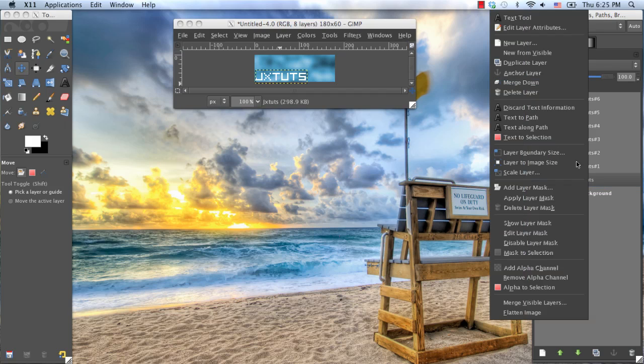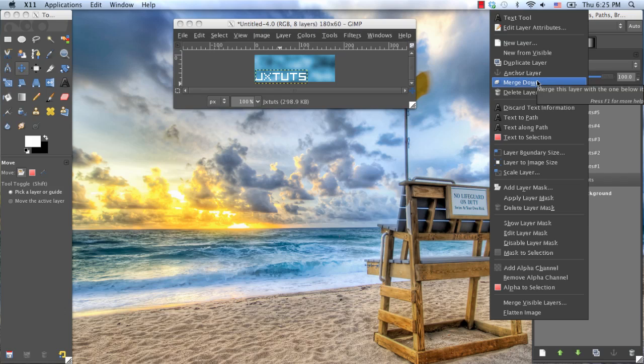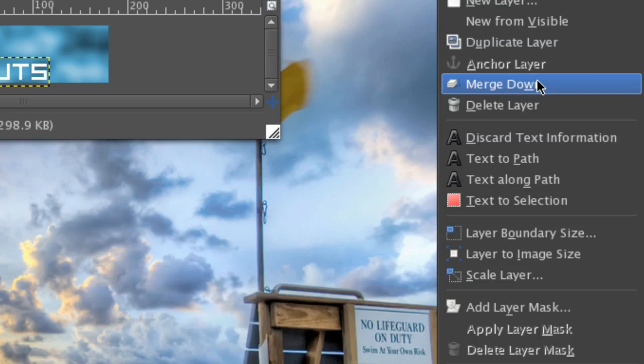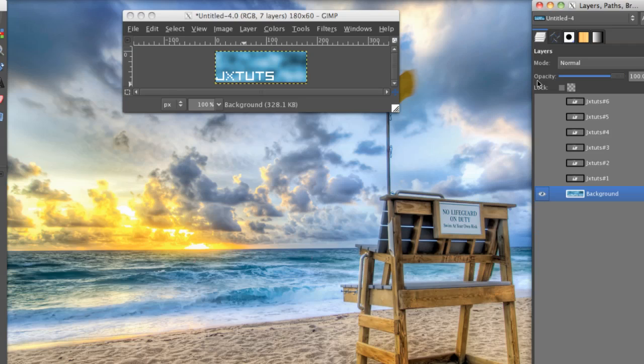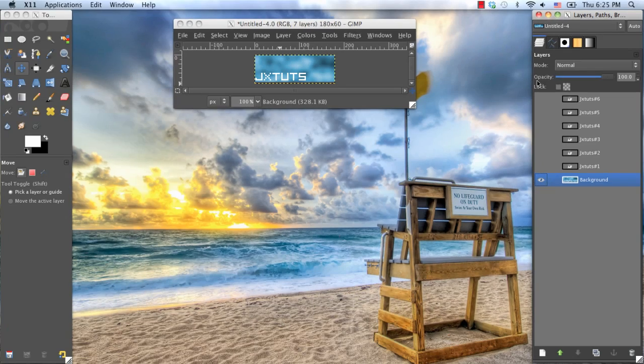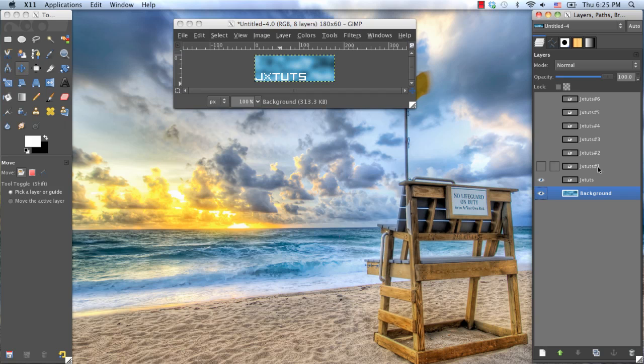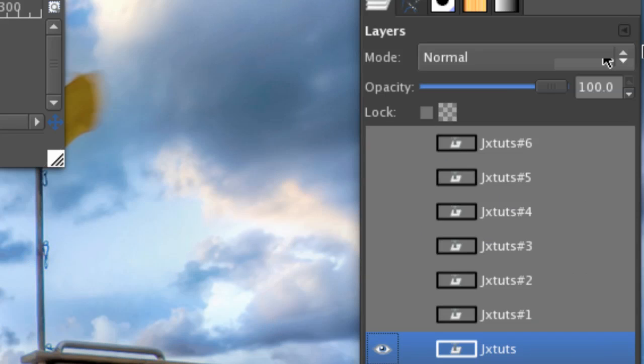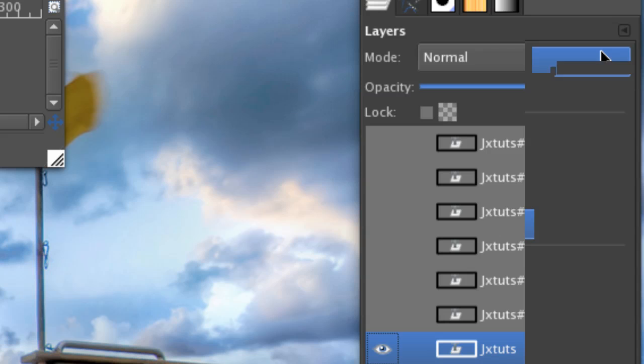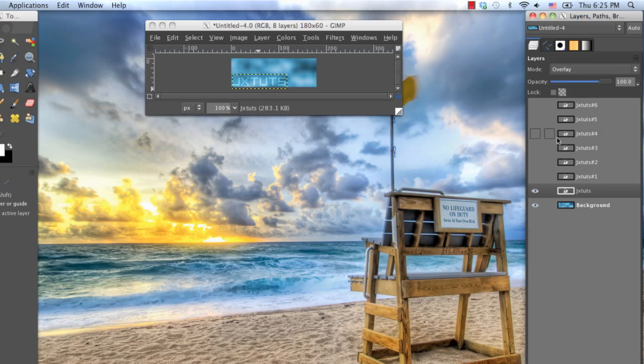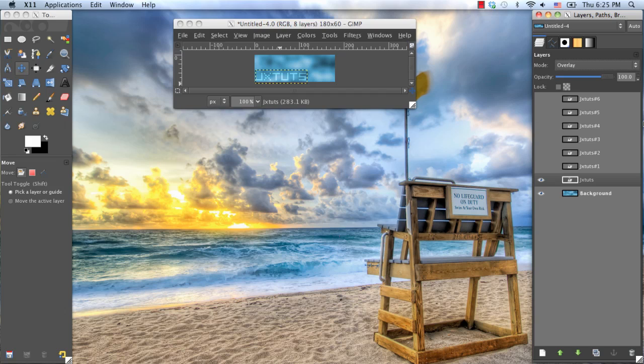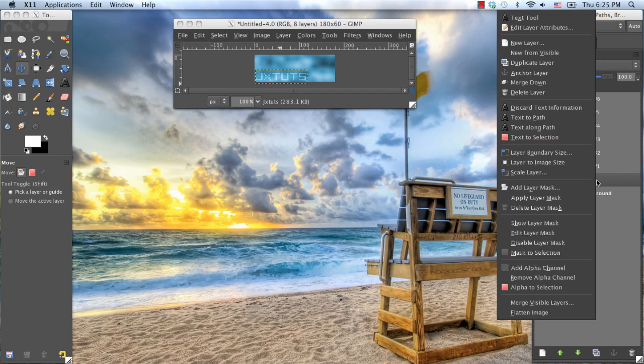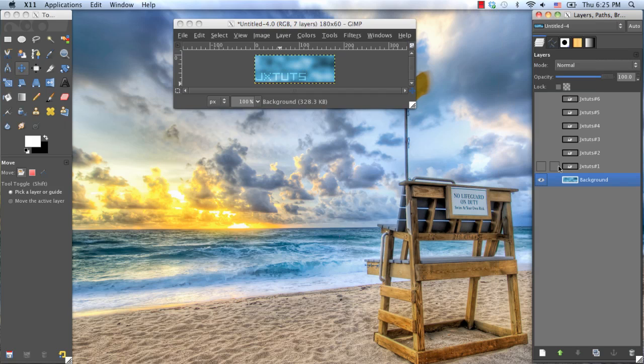Now, right-click on it, and select Merge Down. Actually, don't do that. Not yet. Actually, go back to that text layer, and go over to your Layers Mode drop-down menu, and click on the drop-down menu, and select Overlay. Now you can go ahead and merge that layer down onto your background layer.